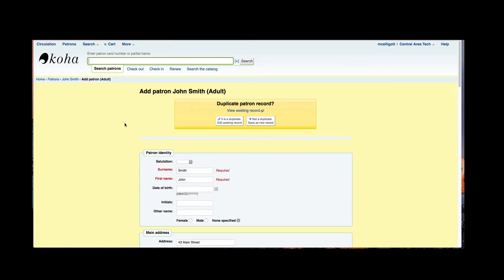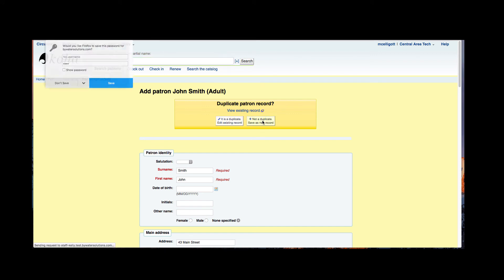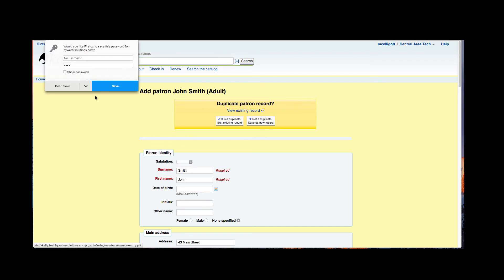Now this is a great fail-safe that if you were entering information, Koha is going to look for duplicate patrons and says is this a duplicate patron record? And I can go ahead and view that existing record to verify if it's an actual same or if it's not a duplicate and you have those options. So I'm going to go ahead and say not a duplicate, save as a new record.